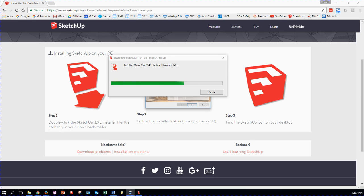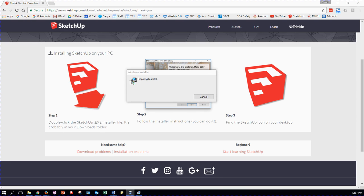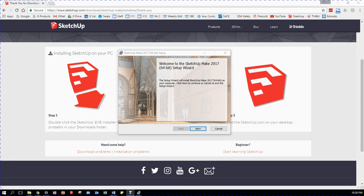This seems to take a while — preparing to install, still taking a while. There we go, the Setup window. Welcome to SketchUp Make 2017 64-bit Setup Wizard. Fantastic — let's hit Next.